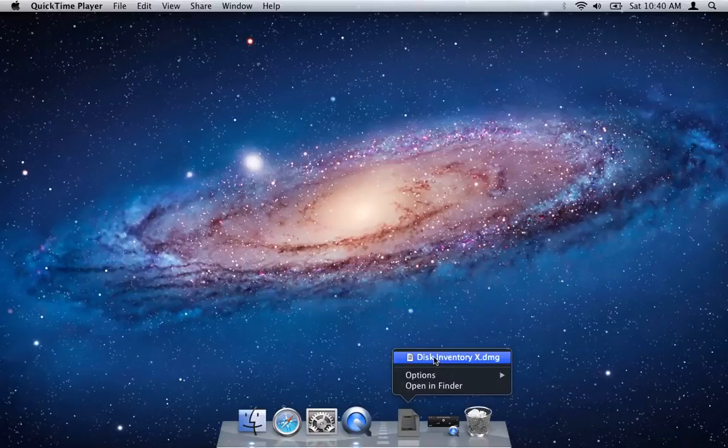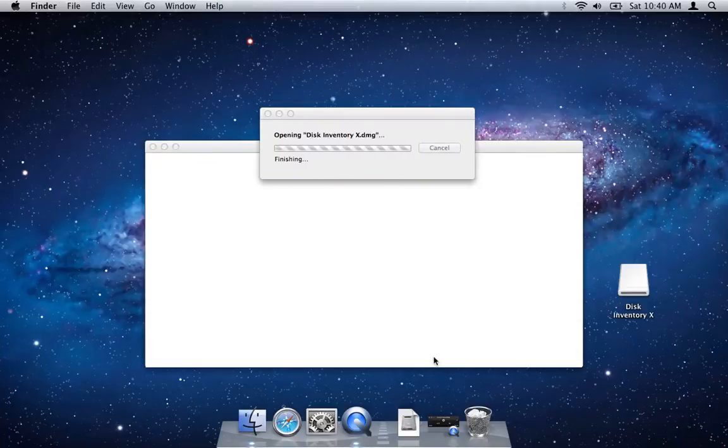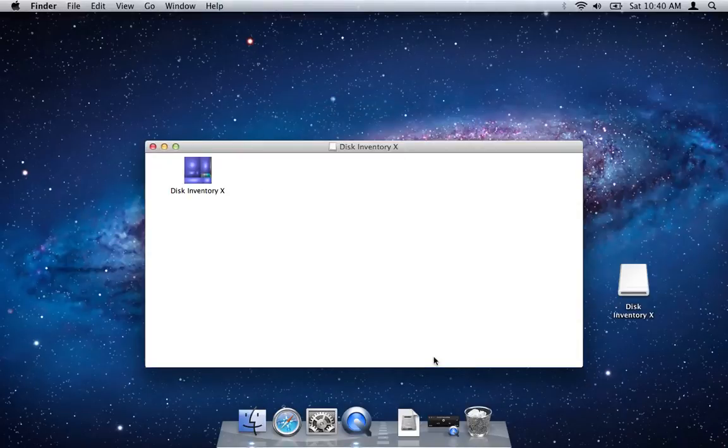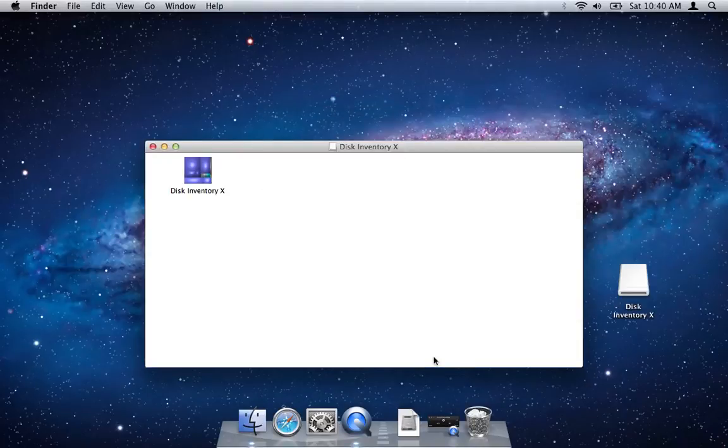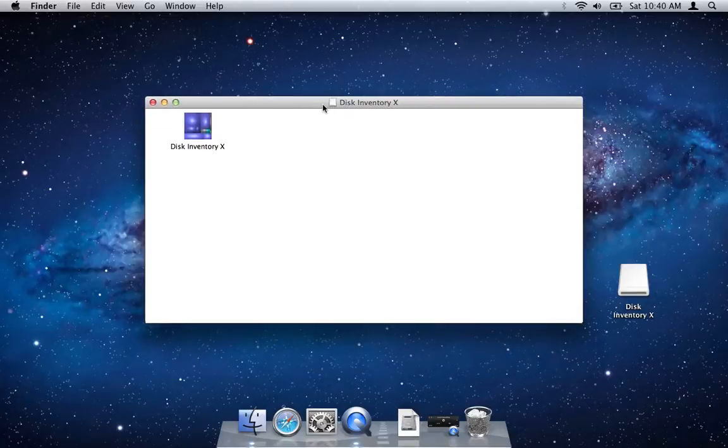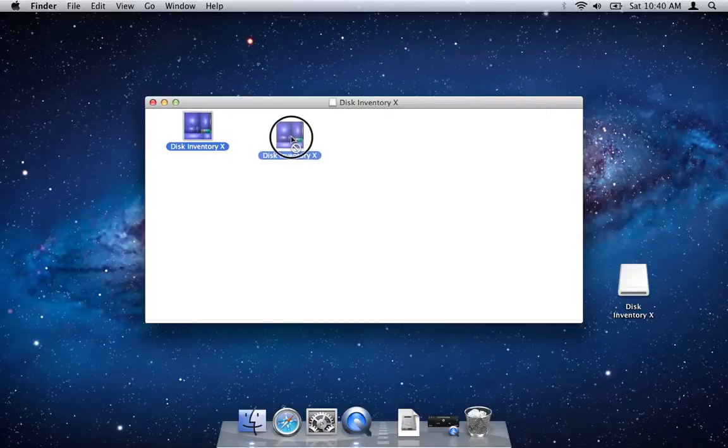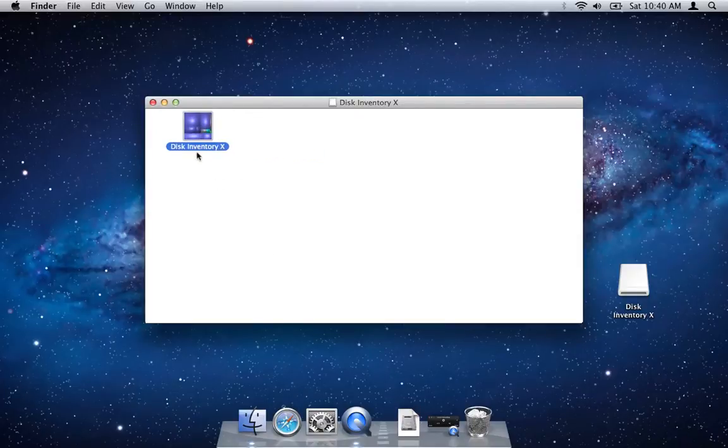I'm going to first mount Disk Inventory X. Now this is an older application I don't think they're really maintaining it much more. So you'll notice that after I mount it, a lot of times disk images will have an applications folder shortcut right in the image itself so you can easily drag the application into that folder, but Disk Inventory X doesn't have that.